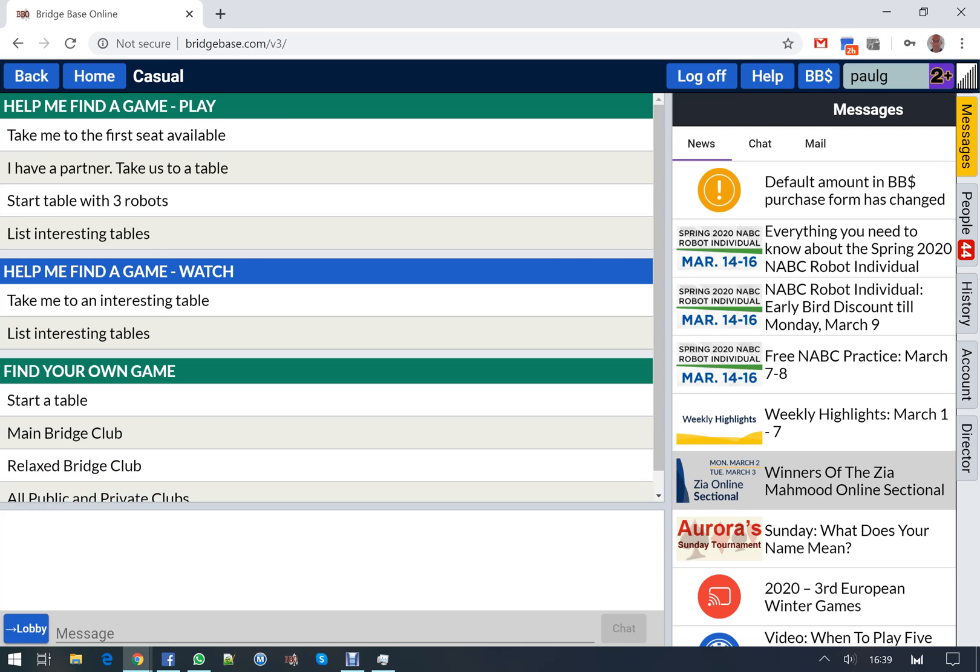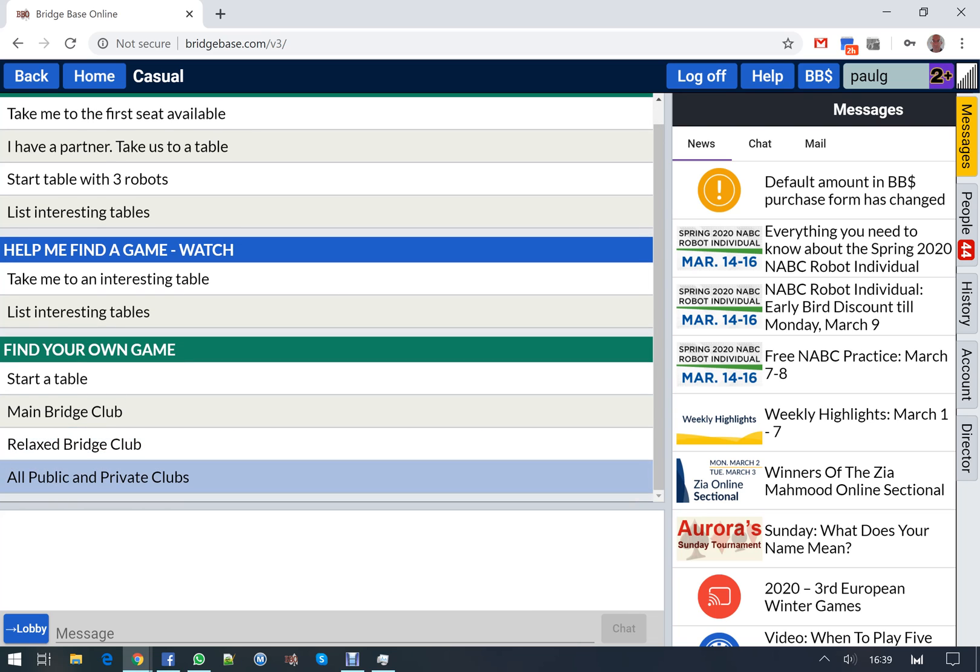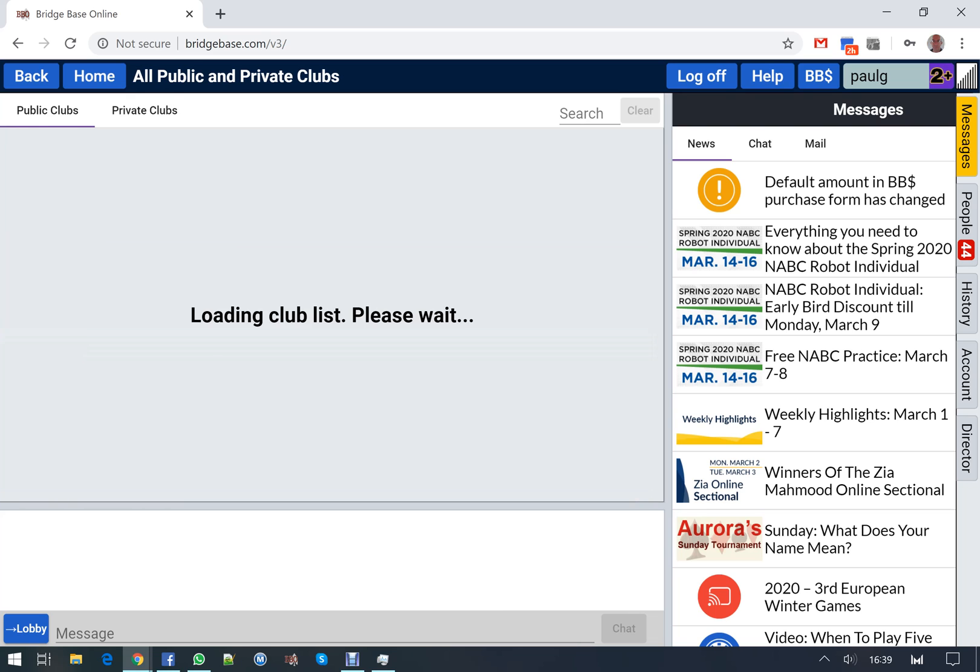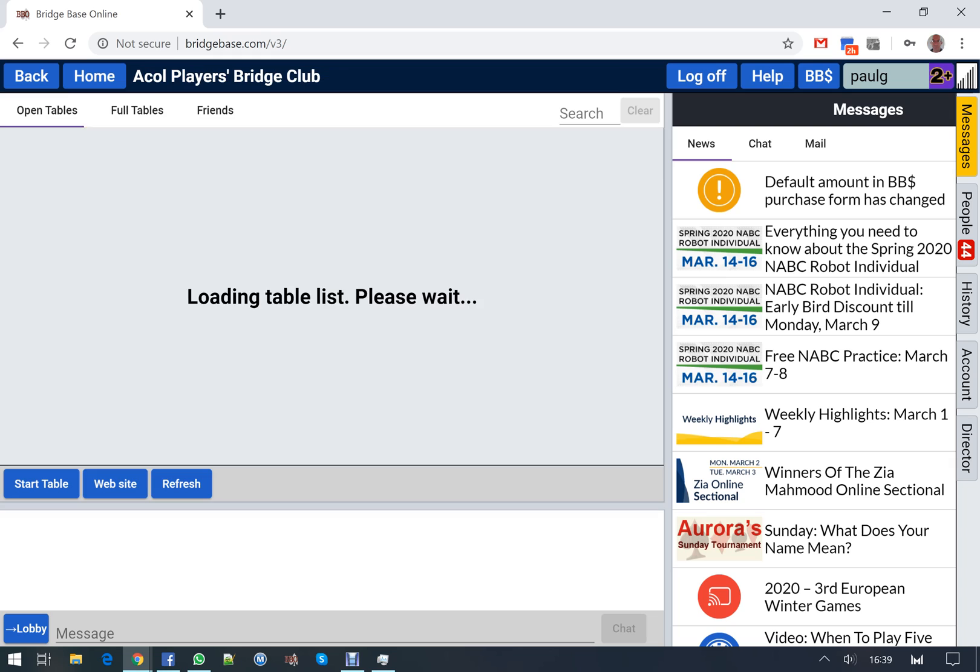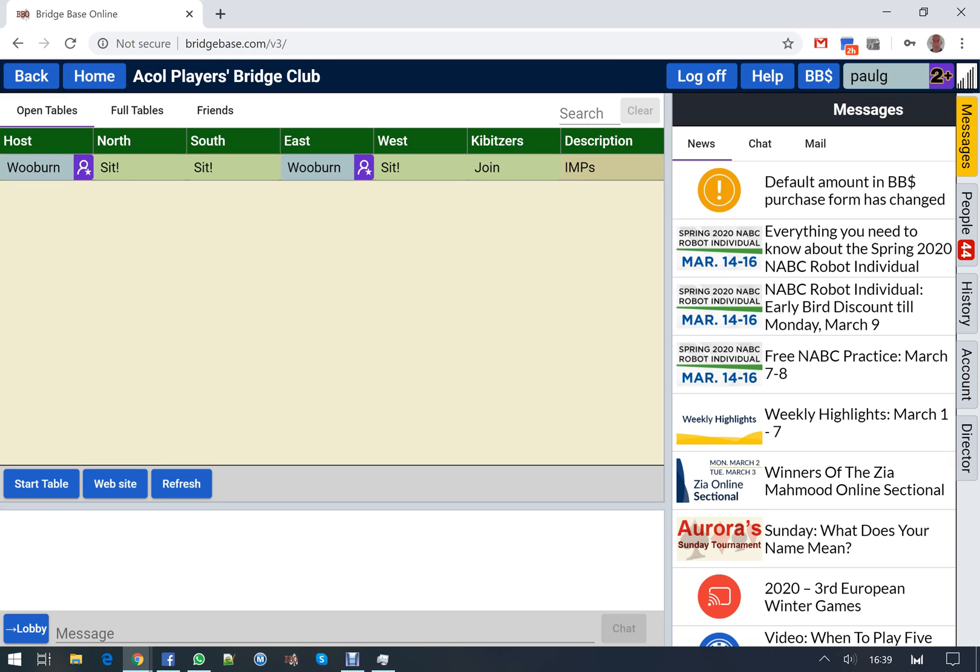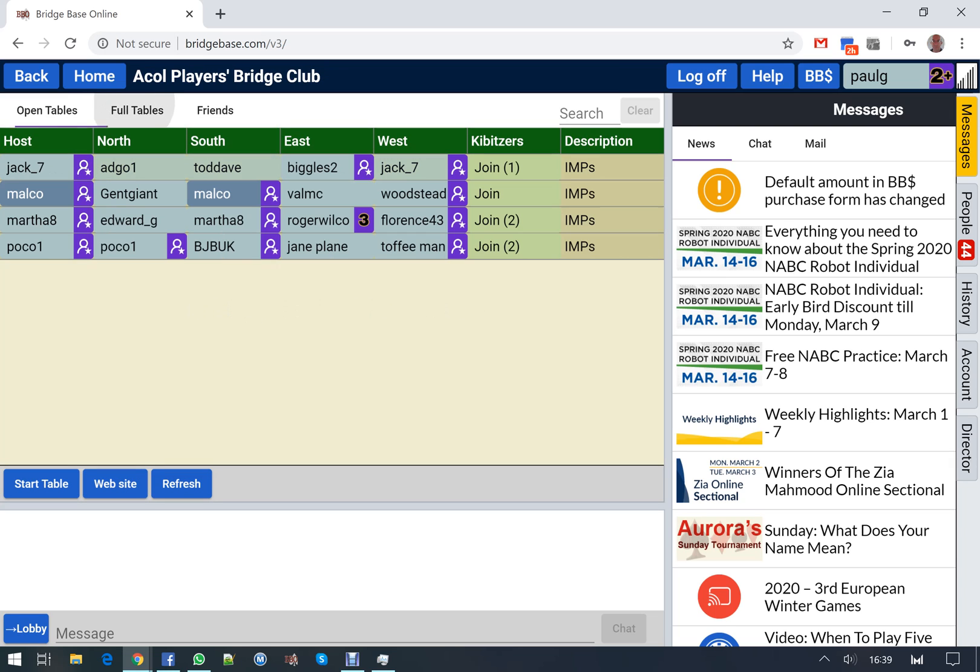If you go to all public and private clubs, then you can find the ACO bridge players club which has a number of tables in play, only one with empty spaces at the moment.